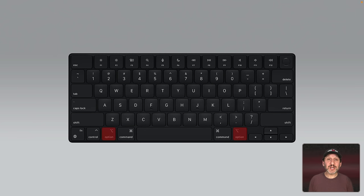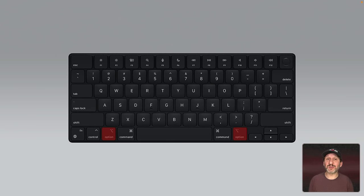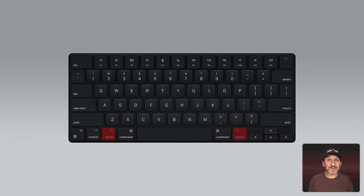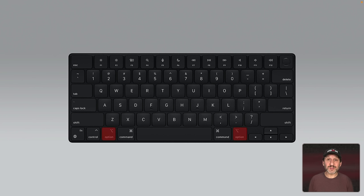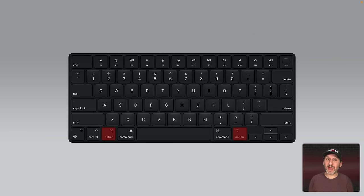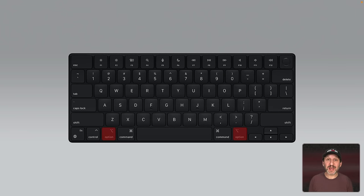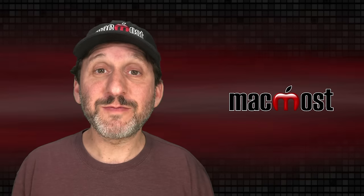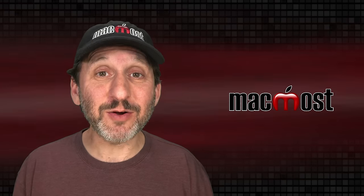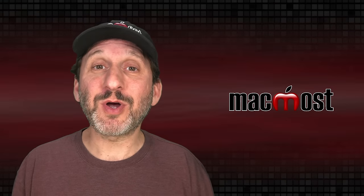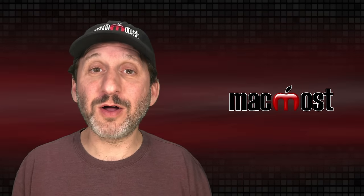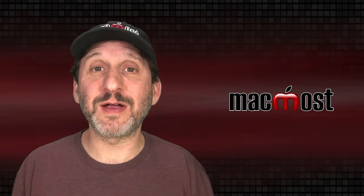The Option key is probably the most used modifier key after Command. It also has a special symbol that you'll see used in the Menu bar and documentation. Sometimes the Option key is referred to as the Alt key. On Windows keyboards Alt is used instead of Option. And on some Mac keyboards, particularly older ones, you'll find both the word Option and Alt on this key. So if you want to be technically correct you should call this the Option key. But calling it the Alt key is fine.